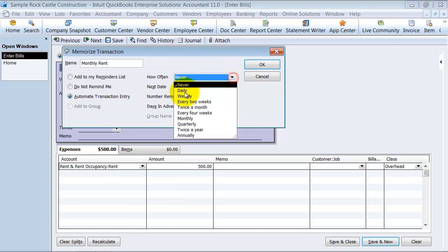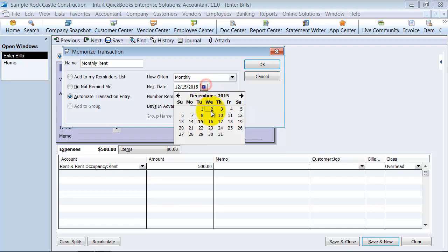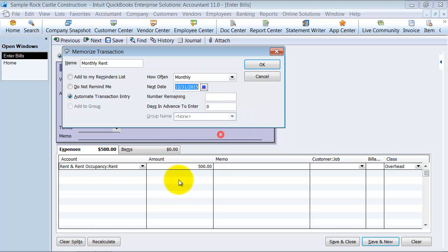How often? Monthly. The next date it needs to be entered in is 12/31. How many are remaining if you have a term, you know, of two years, you can say 24 remaining.